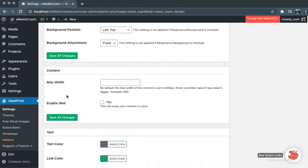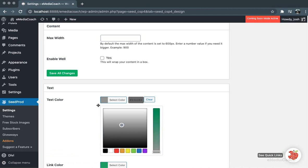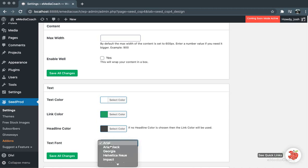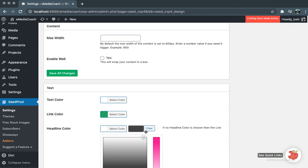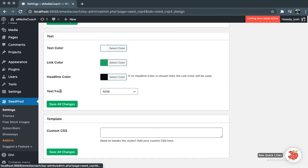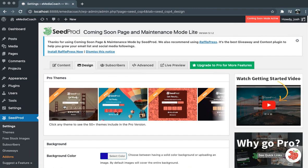And we can also change the color of our text - we'll make that white. You can change the color of any links in your page, the headline color, and the font. So we'll just change this to black just to make sure that everything is working. Once you've saved those changes,